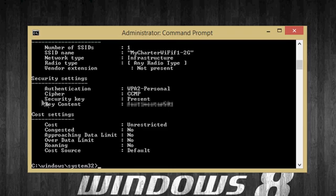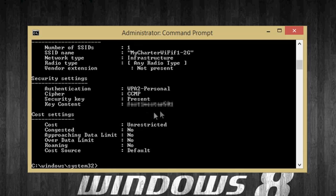Now where it says Security Settings, you'll see Key Content. That is your password, or their password.